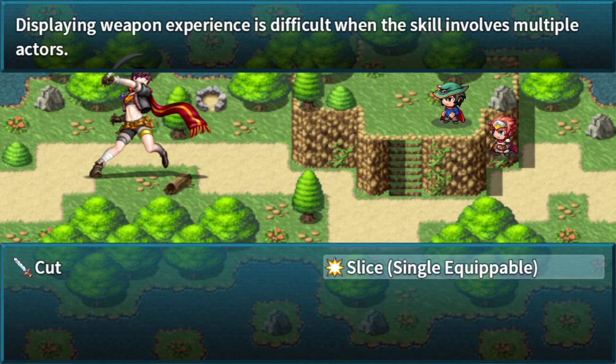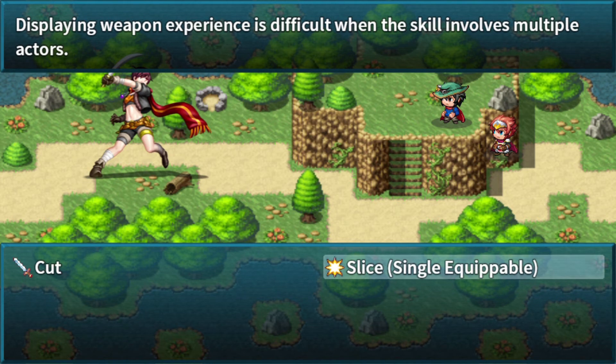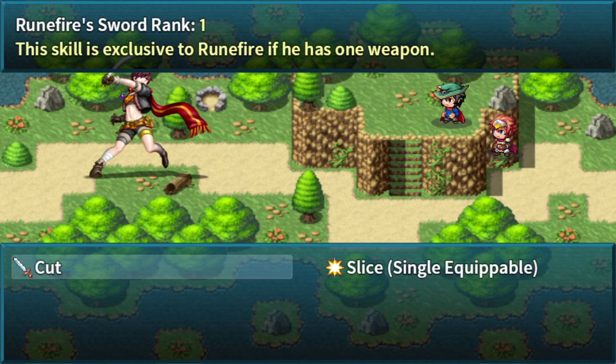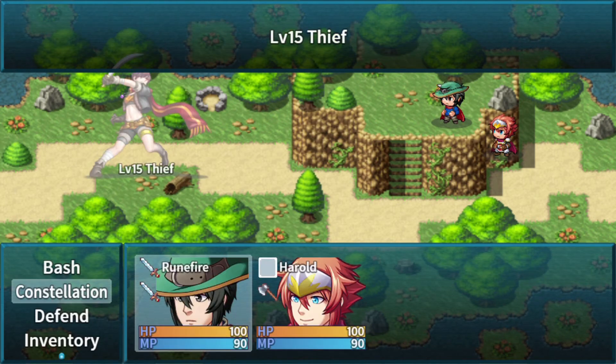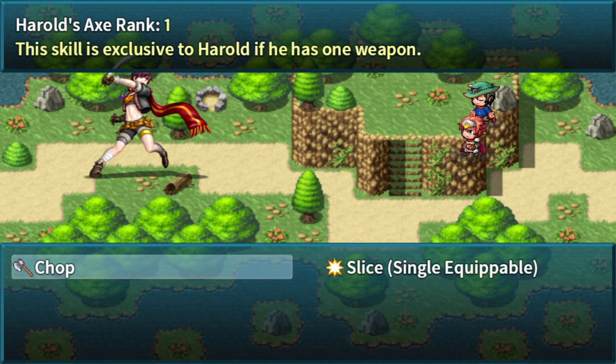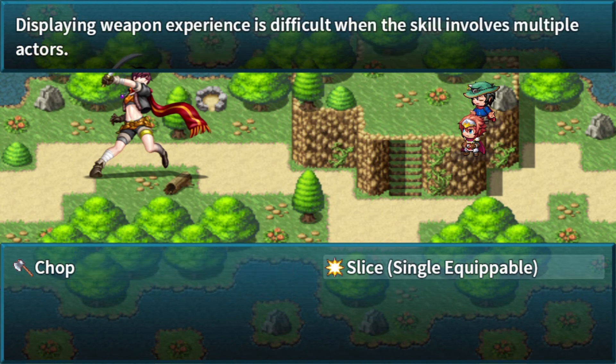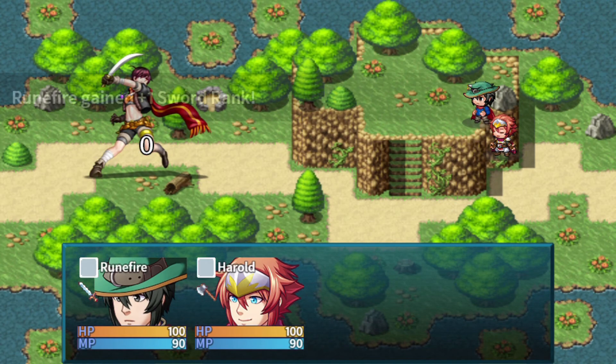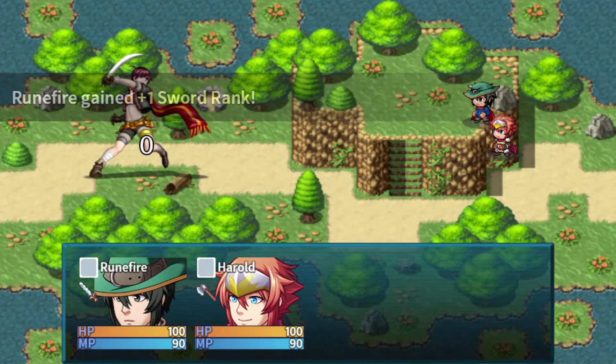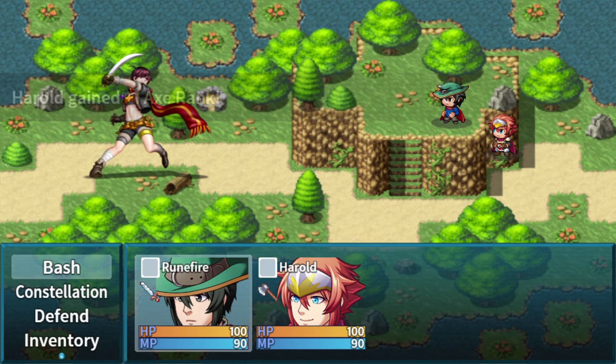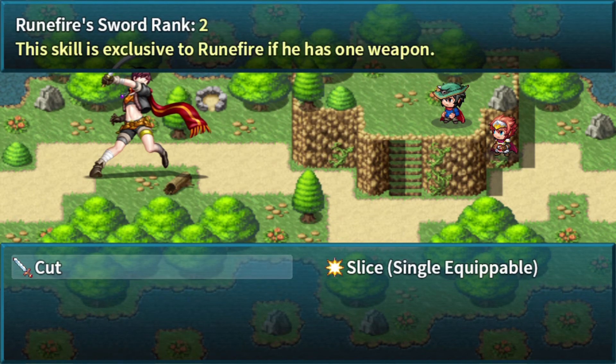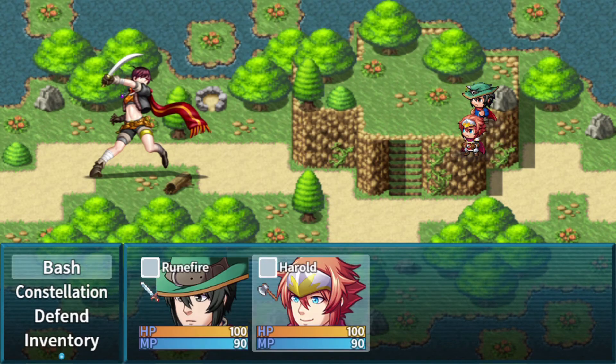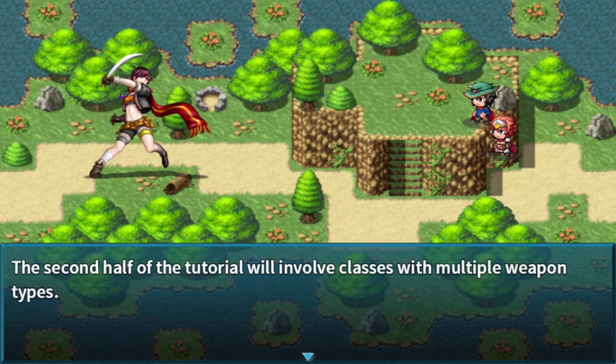Just like Slice says here, explaining what the experience is, it's difficult when a skill involves multiple actors because it's kind of difficult when you're trying to find whichever actor. There's probably some way to do it but it might be hard to find a way. Anyways, where do these cut with Rune Fire, and Harold also has his axe rank at one, he's going to use Slice. Now these should give us the same results, so they both should have two in their specific weapon. Rune Fire does, and Harold does.